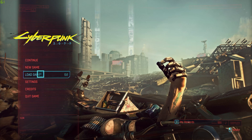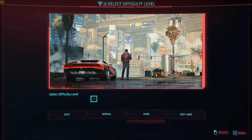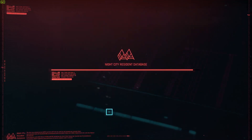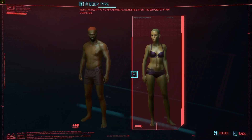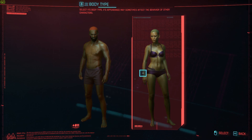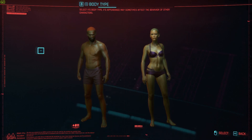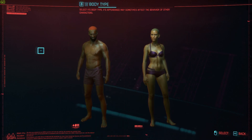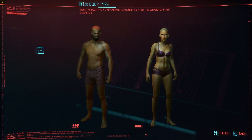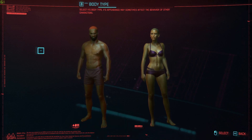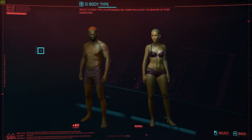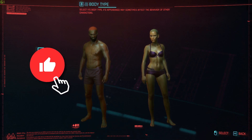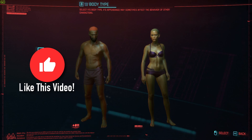Let's not waste any more time and get right into it. I'm going to choose a new game for the purpose of this video to show you the customization. Just select a random path. As you can see right here, we have two options: either a male or a female. No matter what you choose, the character's name will still be V.